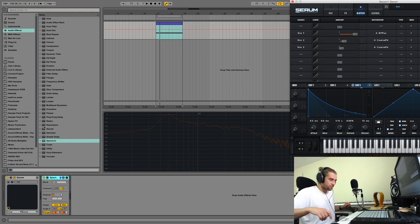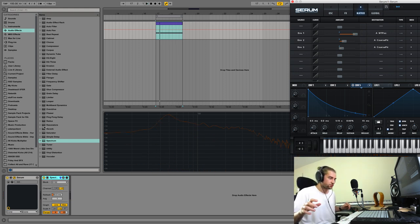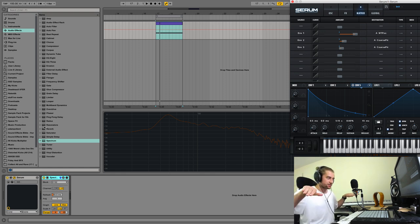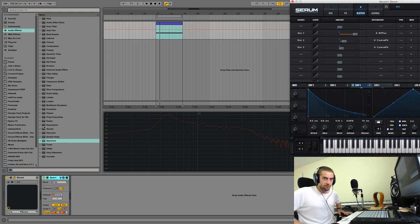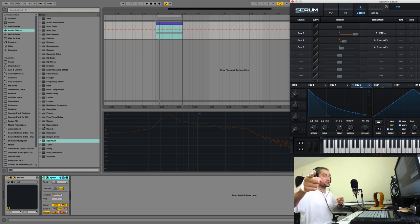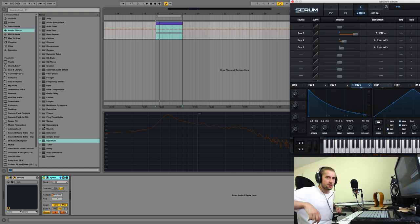Good tip: whenever you're designing kick drums or bass sounds, listen at lots of different monitoring volumes. You hear the balance of frequencies differently depending on the volume. Google 'Fletcher-Munson loudness curves' or 'equal-loudness contours' if you want to get nerdy and mathematical.